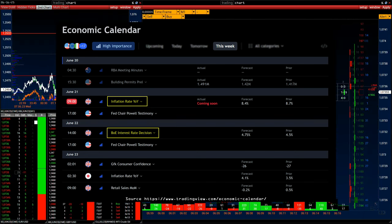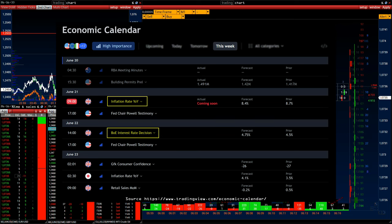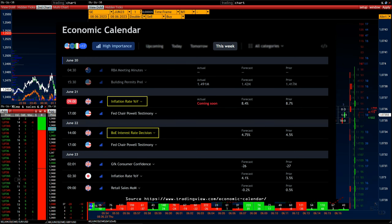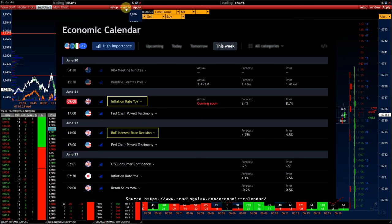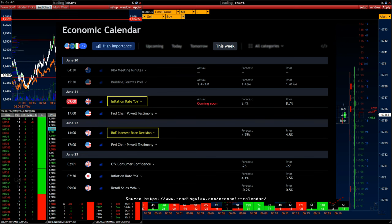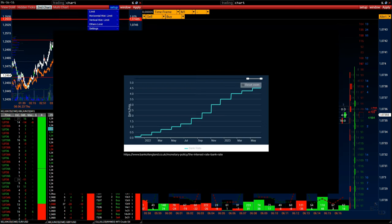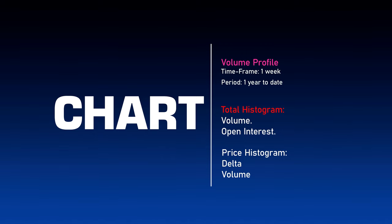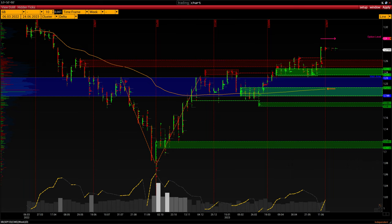The current Bank of England interest rate is 4.5%. Given that the U.S. Federal Reserve decided at its last meeting to leave the interest rate unchanged, it's likely that the Bank of England will also leave the rate at the same level. However, it is worth keeping in mind that the FOMC interest rate is 5.25% and the BoE rate is 4.5%. I recommend creating a reminder in your schedule for June 22nd: Bank of England interest rate decision.